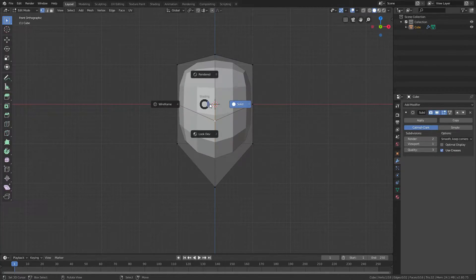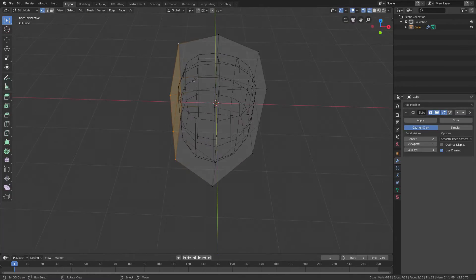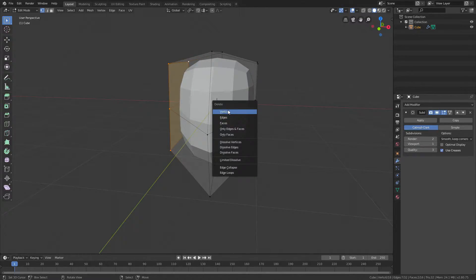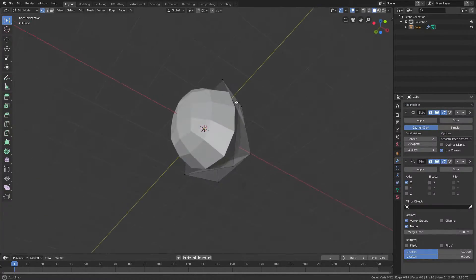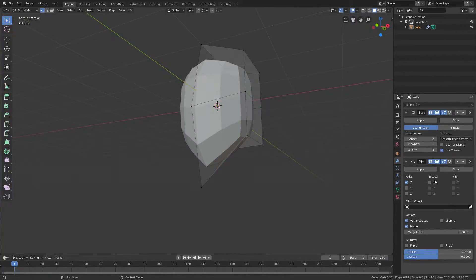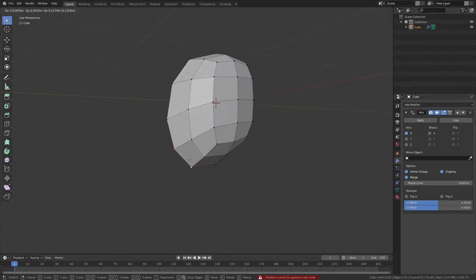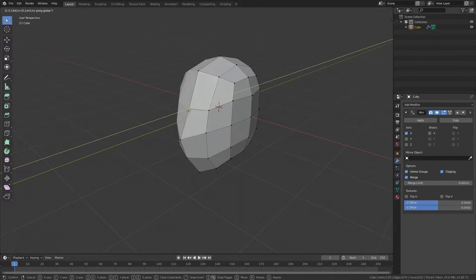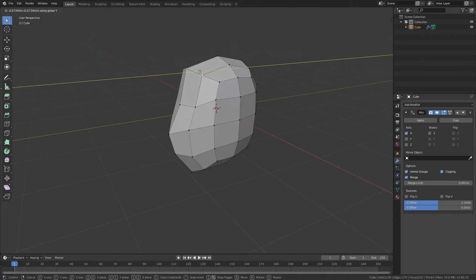Press Z to go into wireframe mode and select one side of the mesh — delete those vertices with X. Now you've got half a head. Add a Mirror Modifier and enable Clipping. Apply the Subdivision Surface modifier. Fix the eyes — move them down and a bit inwards. The nose is a bit too big, but this is pretty much a head shape now.